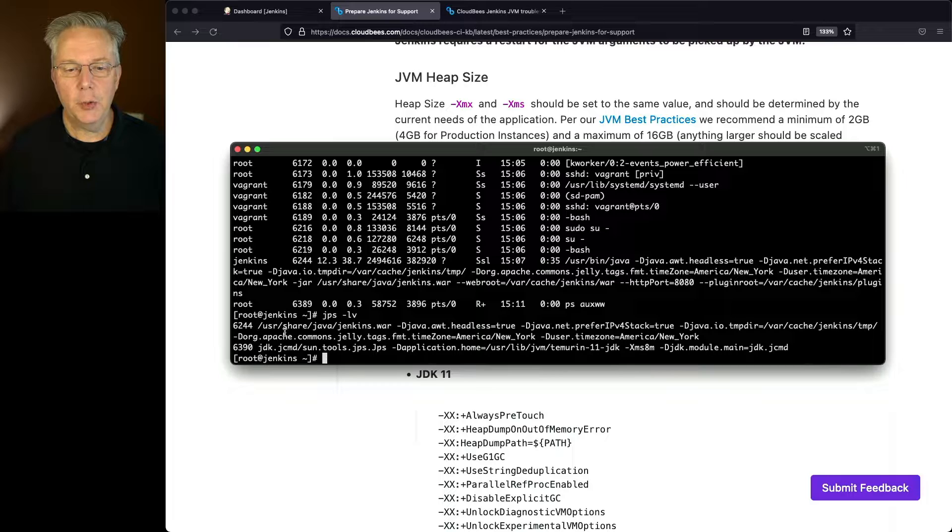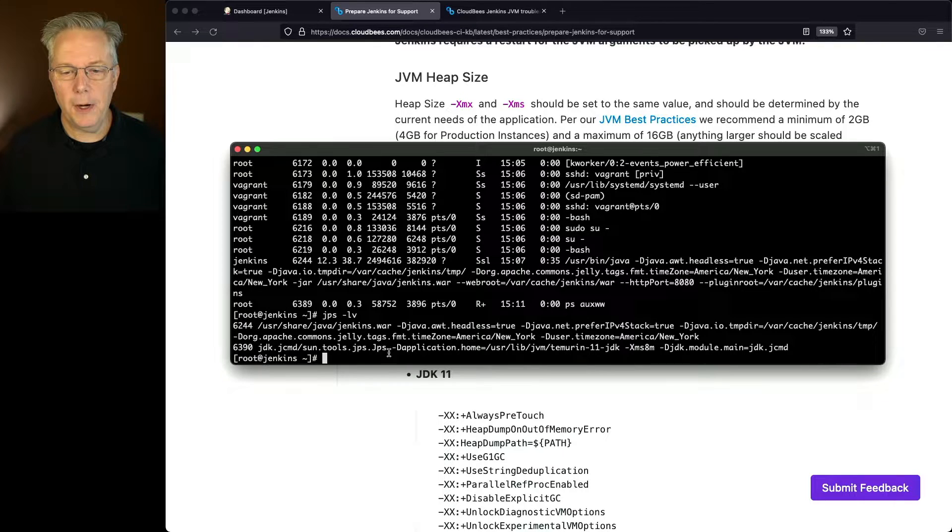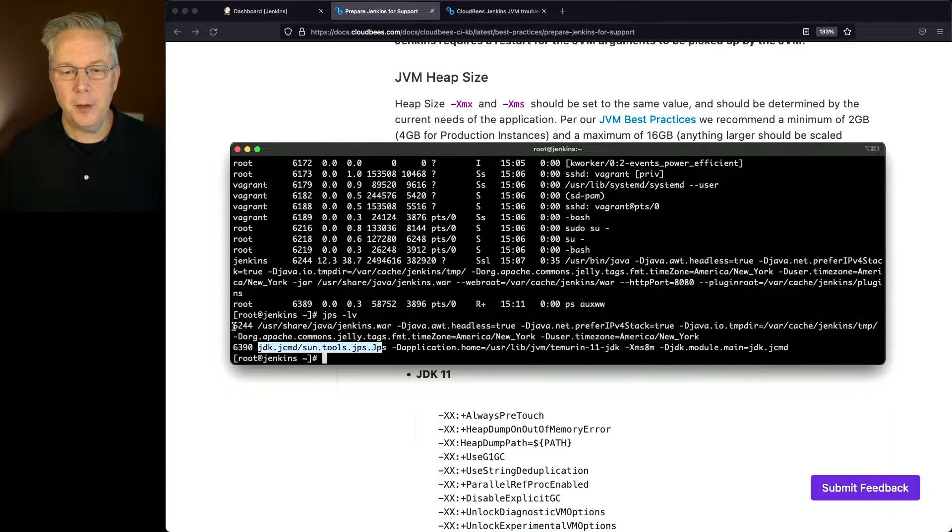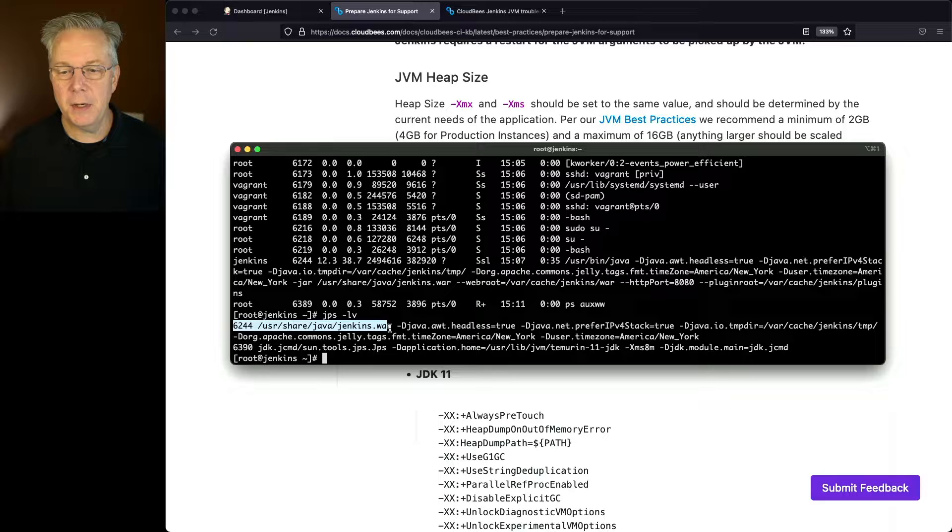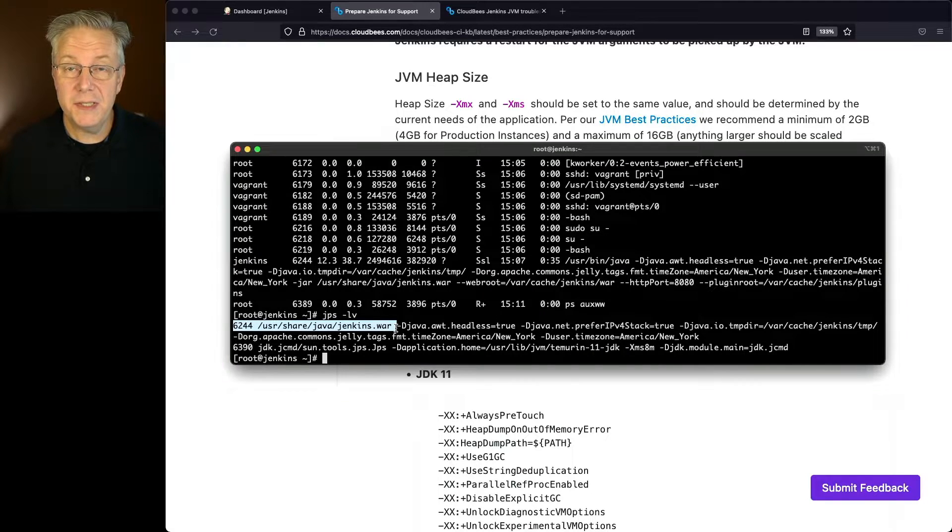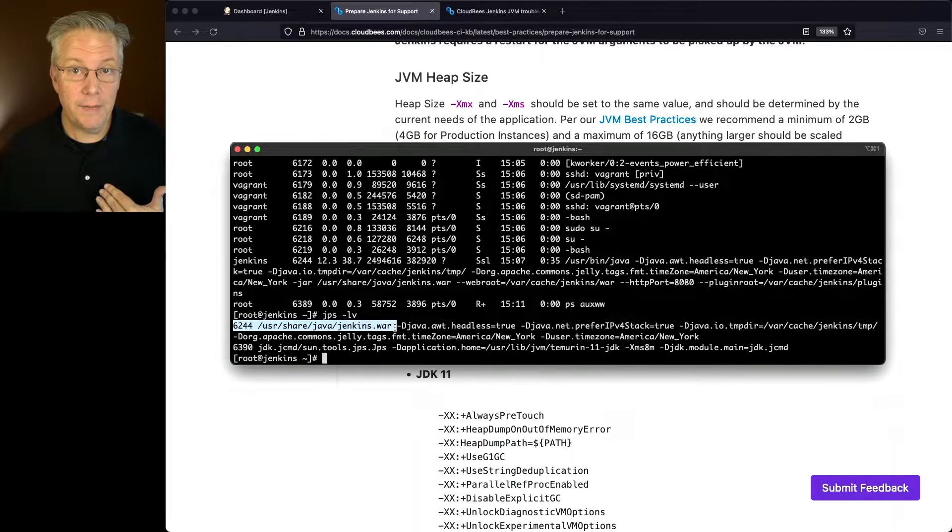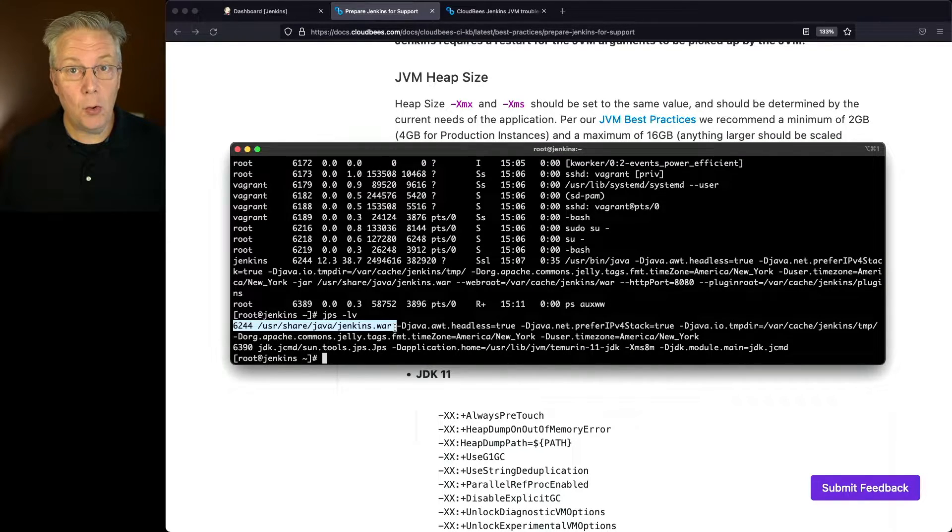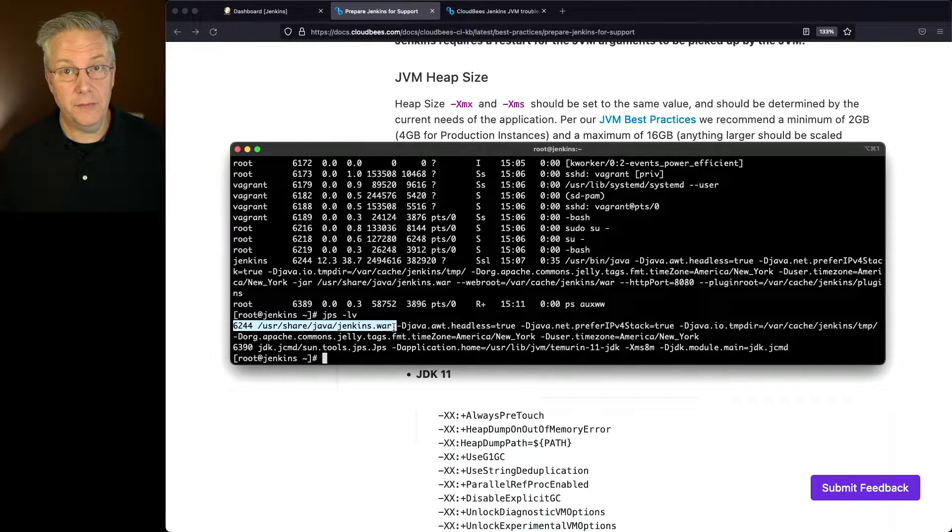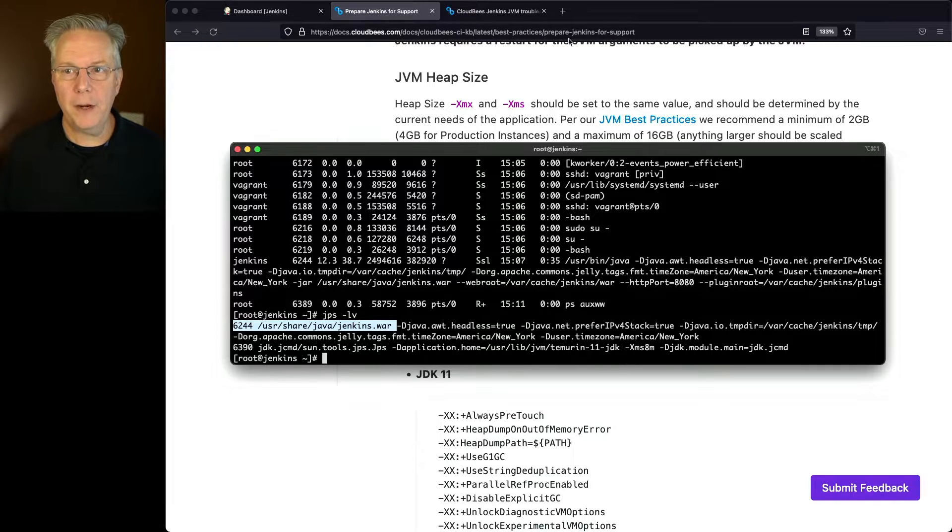And this will also show us any of the Jenkins processes and show us just those two processes. In our case, jps is one of the processes and then the other process is our Jenkins server. But again, we see that we don't have any Xms or Xmx set for this server.